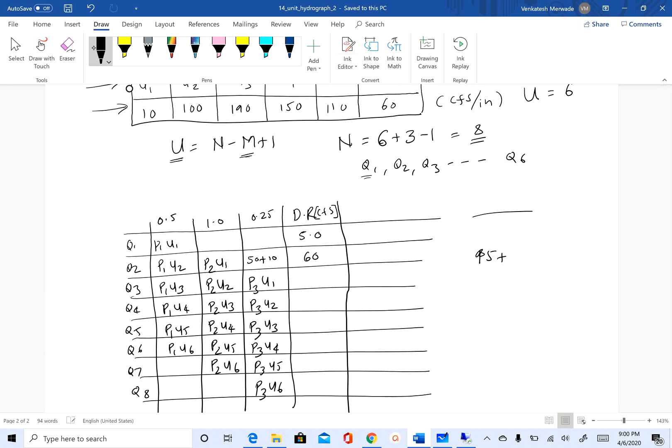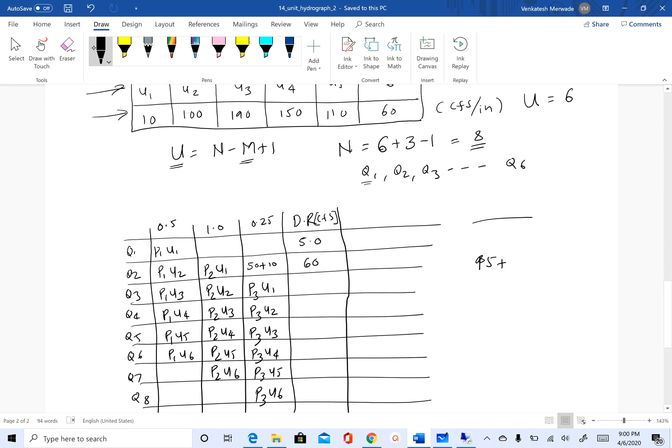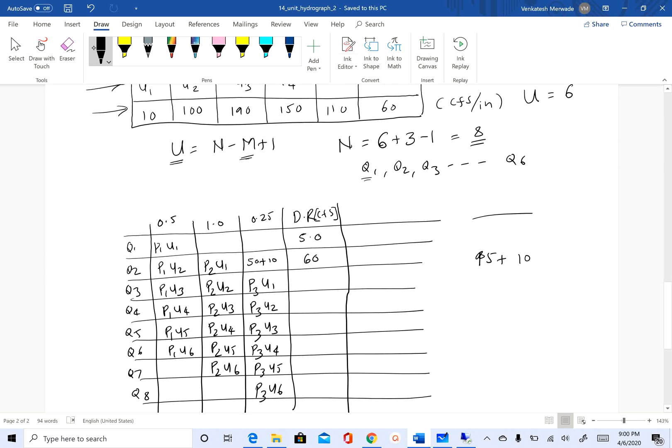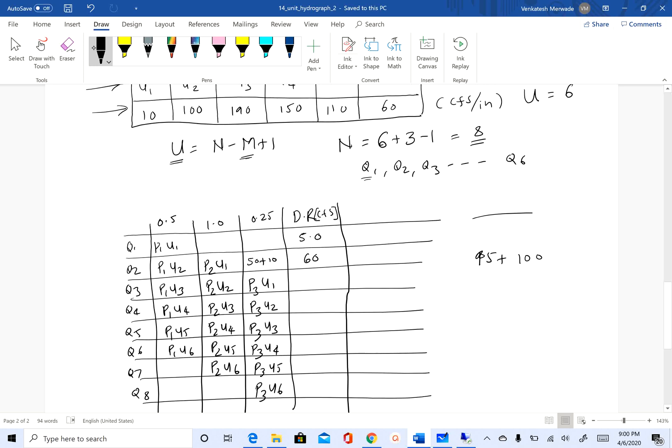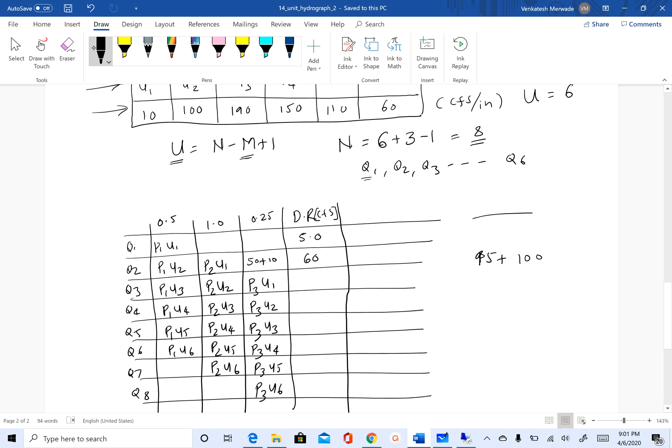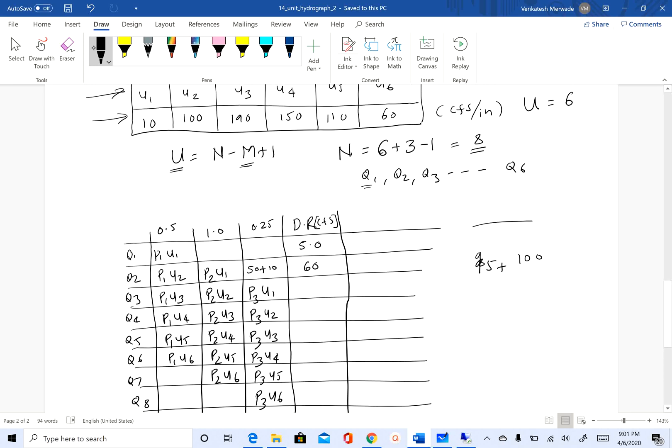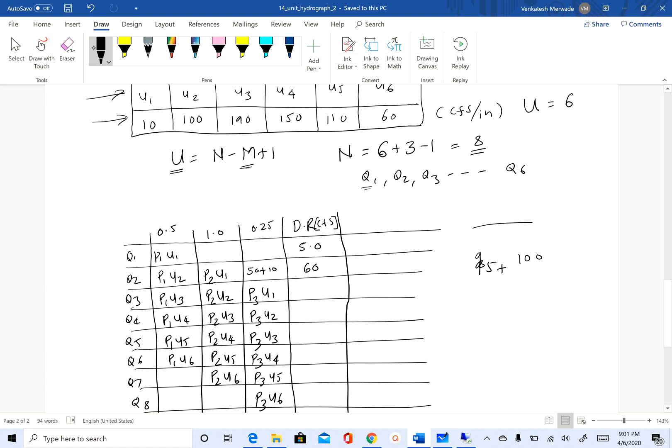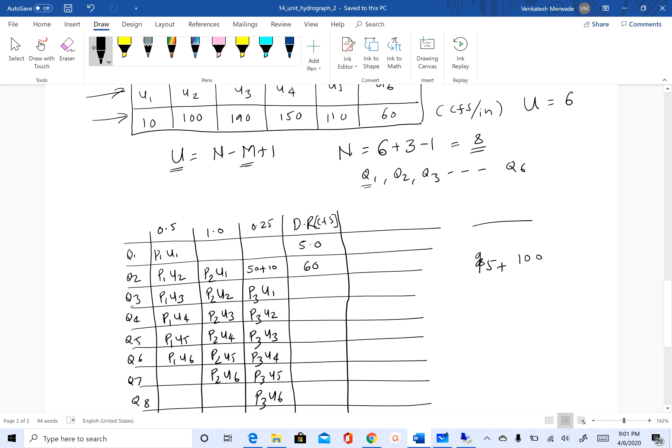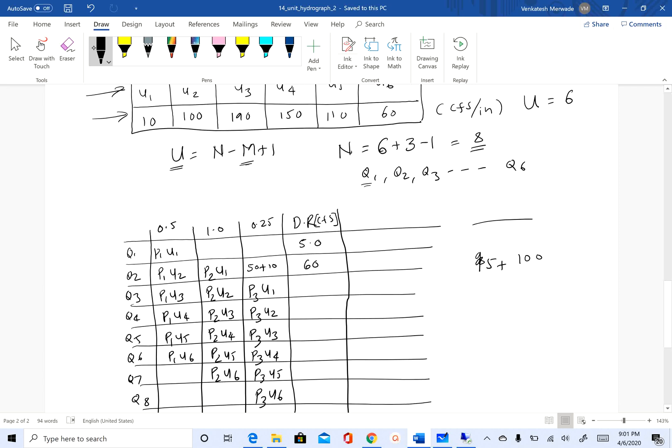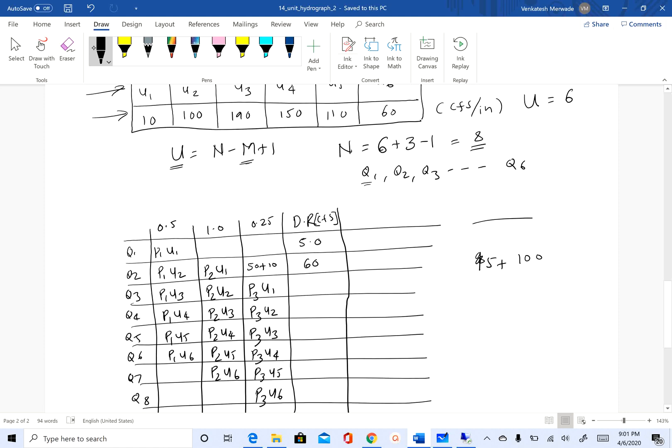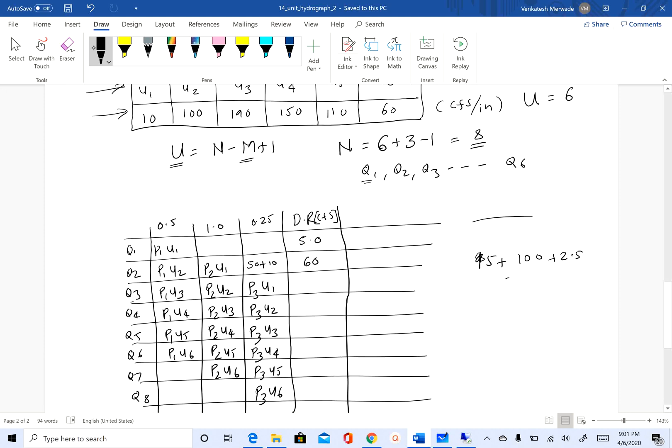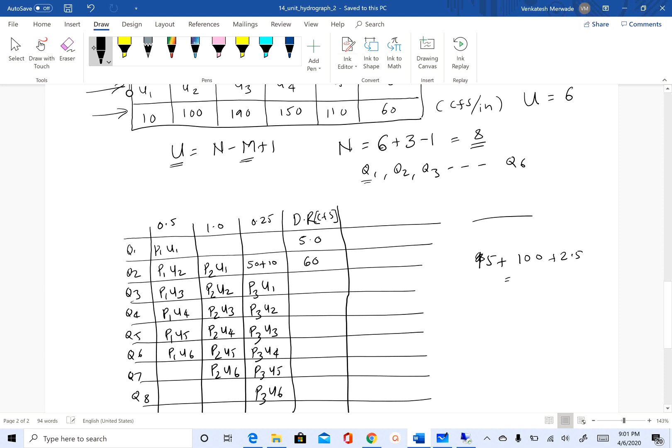p2·u2: p2 is 1, u2 is 100, so that's 100. So 100 plus 95, and then p3·u1: p3 is 0.25 and u1 is 10, so that's 2.5. If you add that, you get 197.5 cfs. You can continue and finish this column for direct runoff.